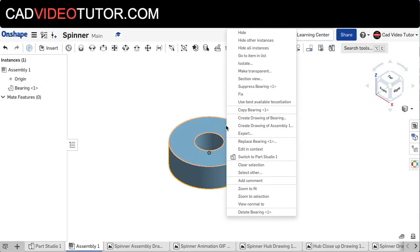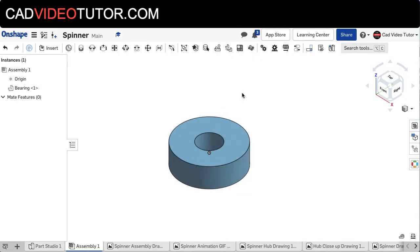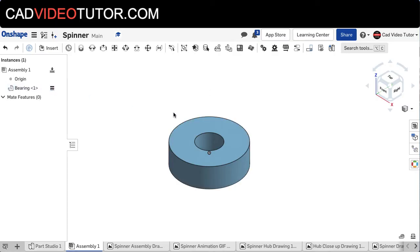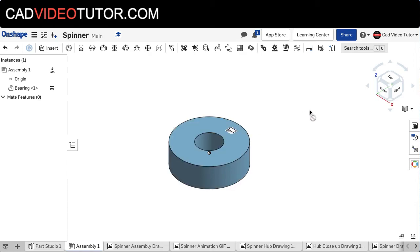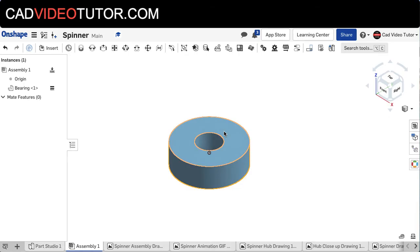So with this, I will right-click and say Fix. Notice the little Fix icon comes up here on the bearing. And now if I left-click and try to drag, I can see that it's fixed in place.